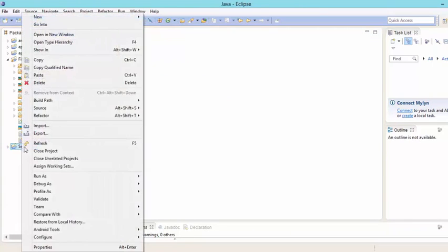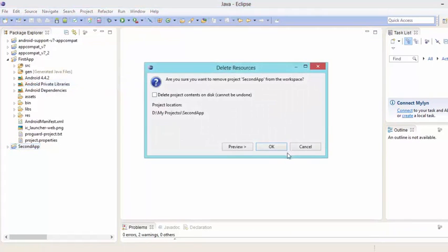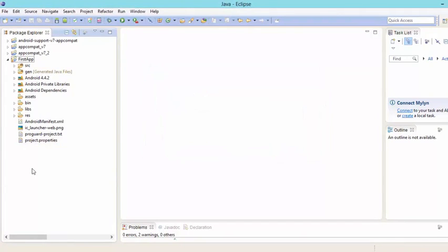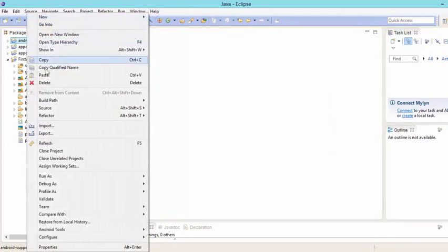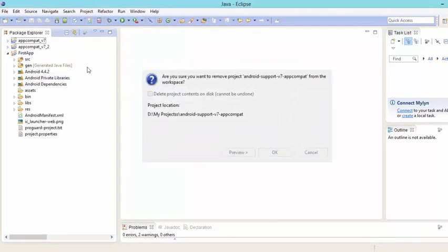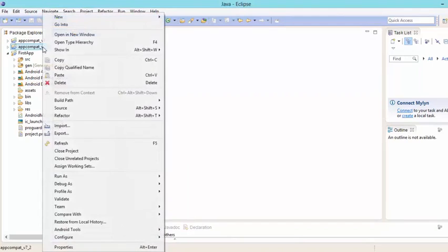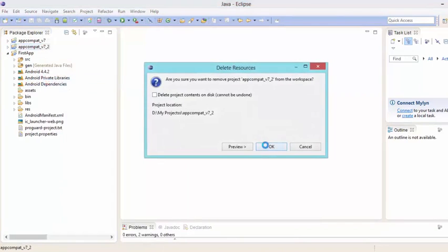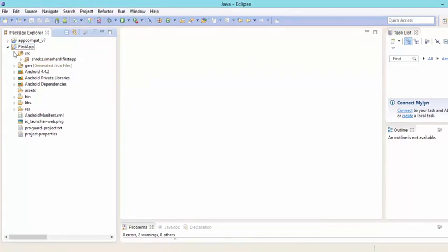Let's delete the second app — delete project contents on disk. Also remove the appcompat import we added. Let's clean up the workspace and get back to our first application.